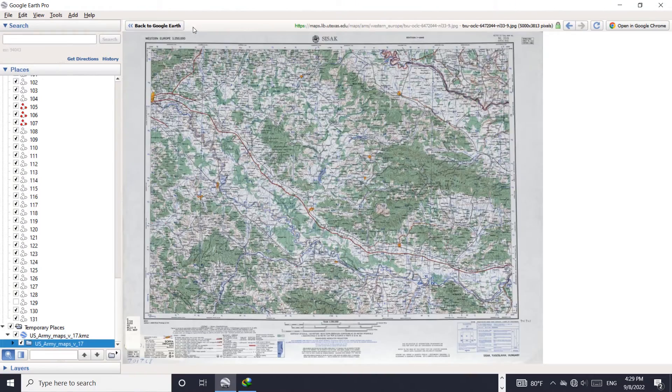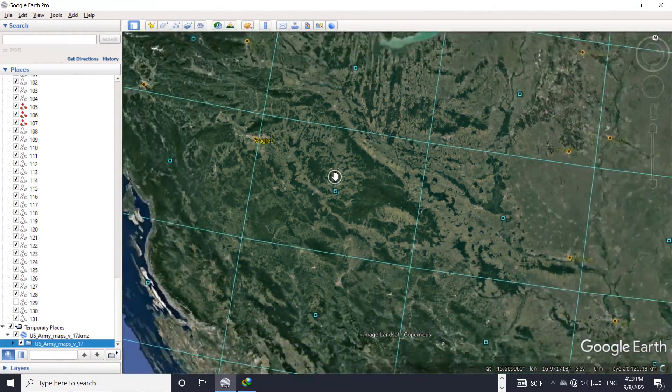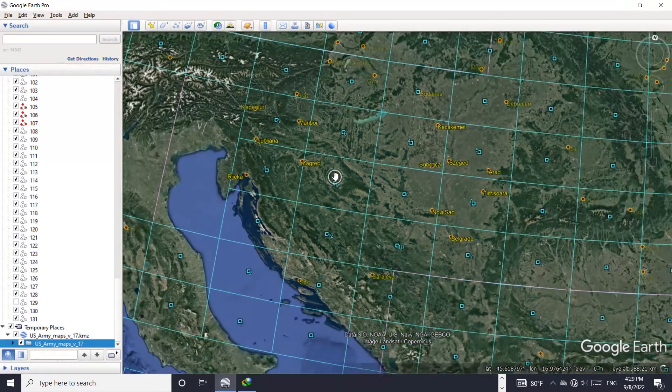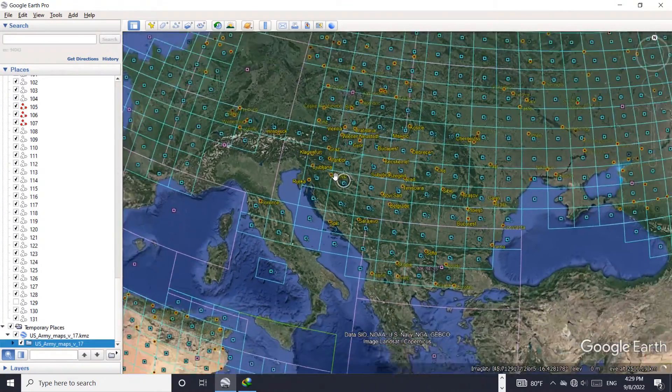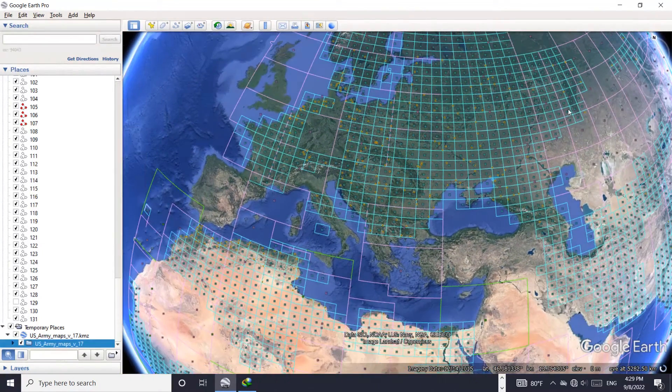All the details are seen clearly. You are even able to import it to ArcMap and reference it, or even digitize it if you need to.